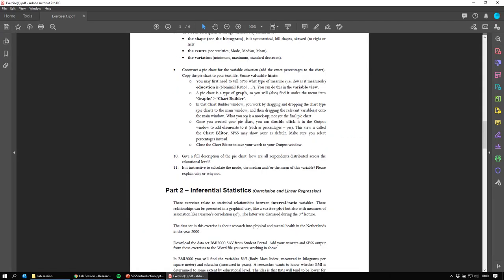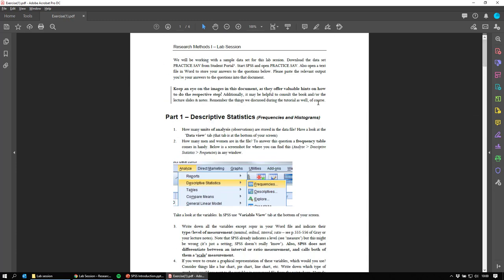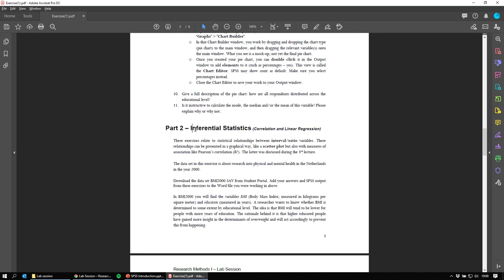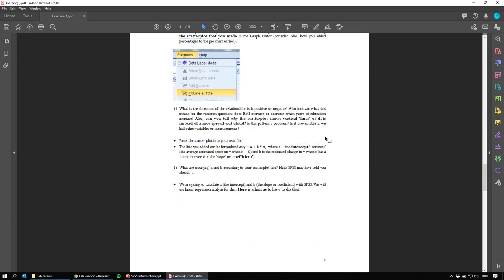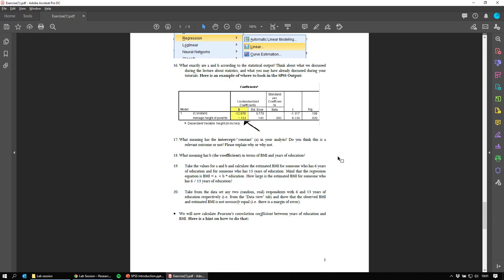The exercise instructions are a PDF covering two parts: descriptive statistics and inferential statistics. Descriptive statistics is about describing a sample — that includes the average, the median, the mode, standard deviation, histograms, and so on. Inferential statistics is usually the follow-up: relationships, X causes Y, multiple X's causing one Y. Specifically, we'll do Pearson's correlation (Pearson's r), a regression analysis, and make a scatterplot.